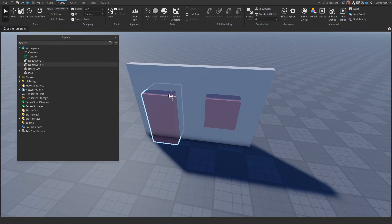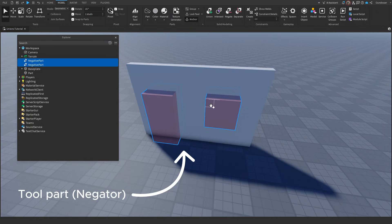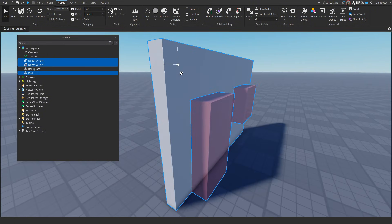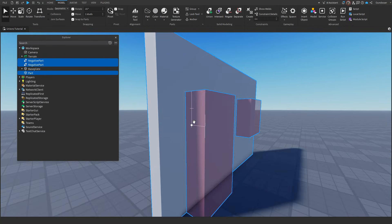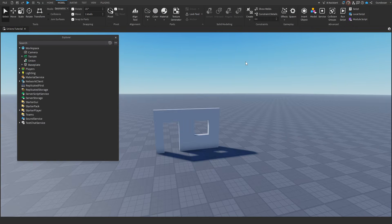Just to clarify, you'll have two tool parts and one body. This is an example, and you can have as many tool parts as you want and as many body parts as you want. And this concludes the negation part of this video.